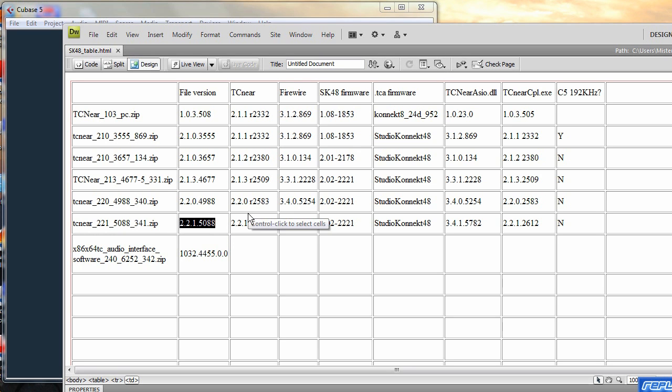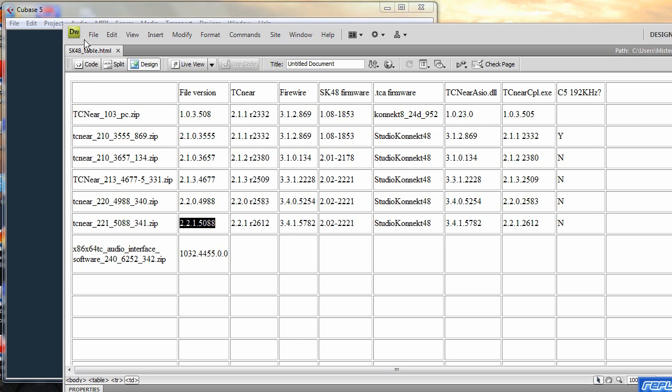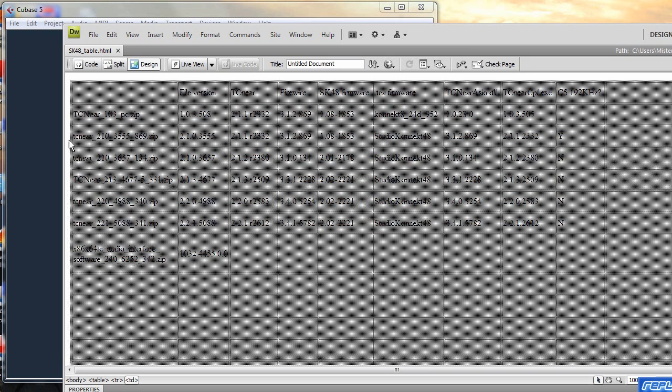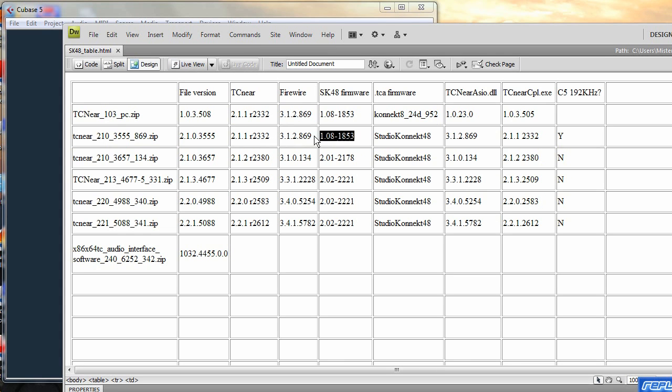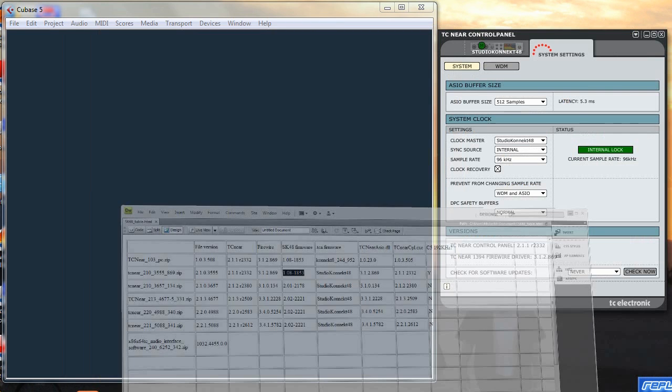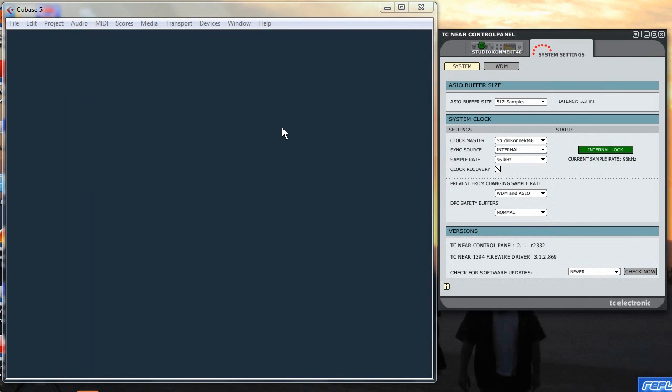I mean it'd be great to use the latest thing with the latest driver. But anyway we'll just see what's going on here. Yes, as you can see this is the only version of the software that I could work at 192 and it seems to be based around this SK48 firmware.